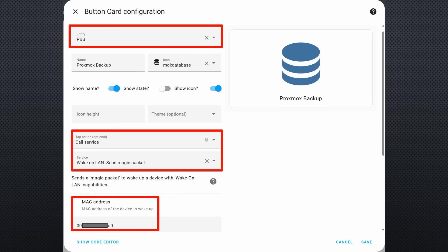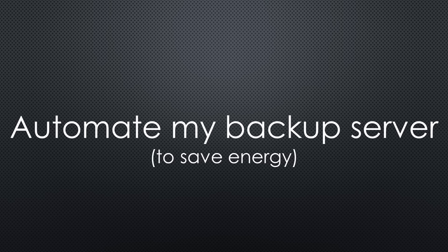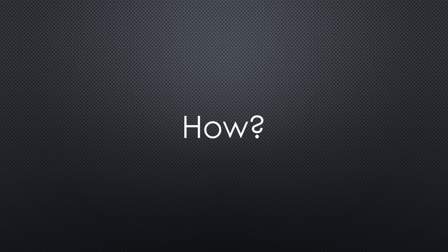At least, if you use a standard home automation configuration. Otherwise, you probably have to add the IP address too. So, we can proceed to the most complex problem. Automate my backup server to save a lot of energy. How can this be done?